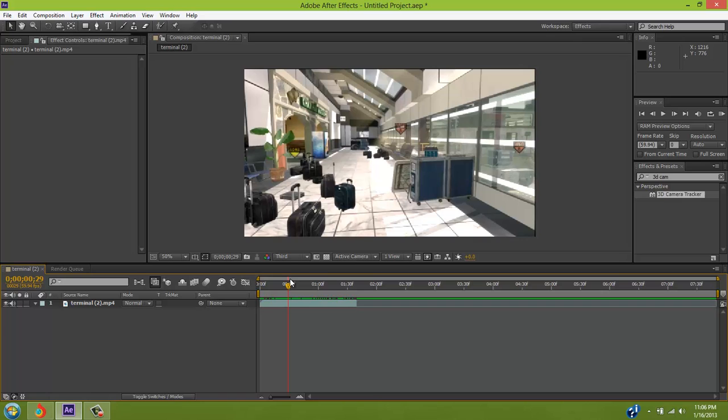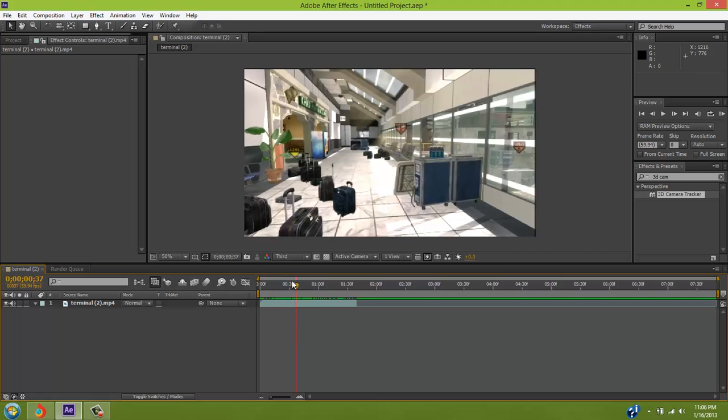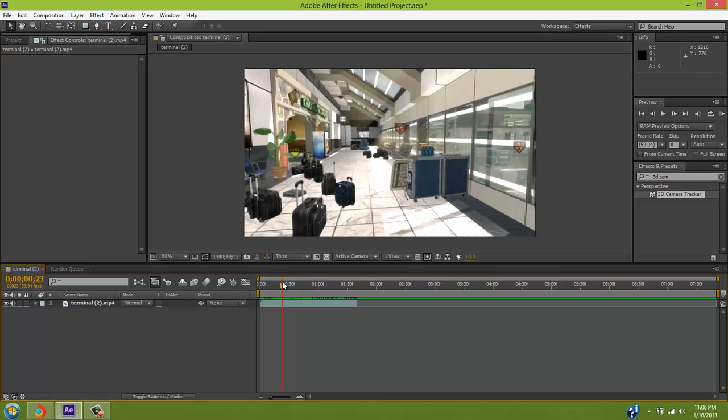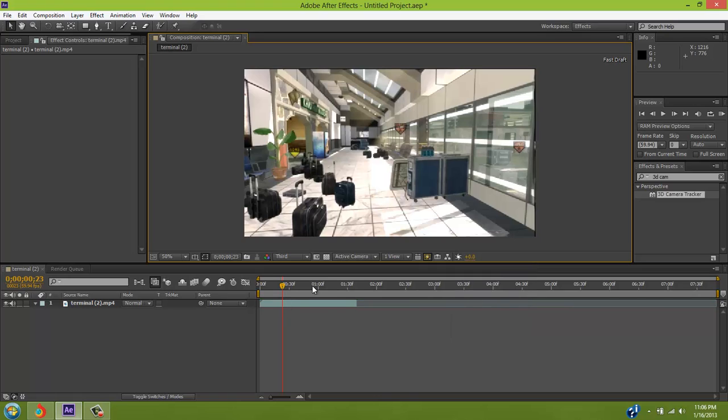So, this is for Adobe After Effects, not ugly Sony Vegas. First, you're gonna go to this little electric bar and left-click it, and make sure it's on FastDraft so you can just fly. FastDraft will be quicker for you guys to render it out, so you can preview it.